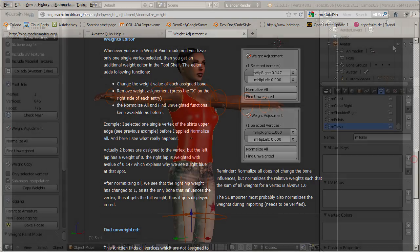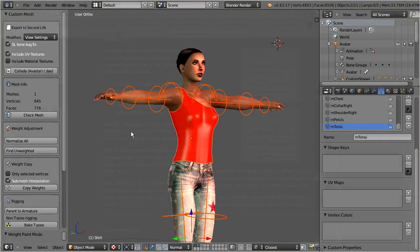Whenever something goes really wrong during your work with Avastar, then you will get a direct visual feedback at several places. First of all, a message box opens up.